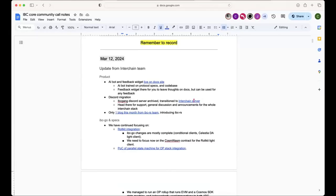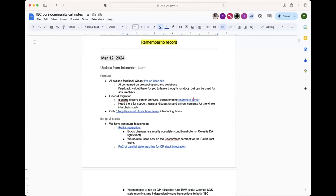Welcome to the IBC community call. We're going to have a round of updates as usual, and today we have Reese from Strangelove who's going to demo Local Interchain. We'll go through the updates in approximately 25 minutes and then have enough time for the demo and discussion afterwards. Sudana, would you like to start with product updates?